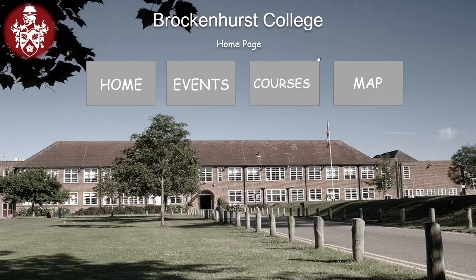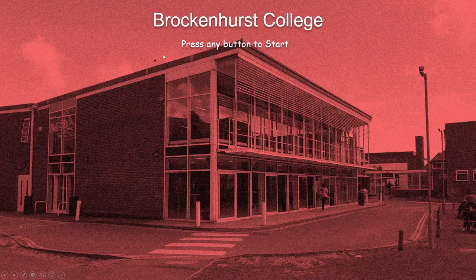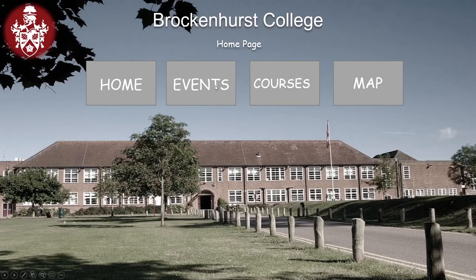We got the home page here — you can see there's a home page. We've got the home button, the events button, the courses, and the map button. This will take you back here.